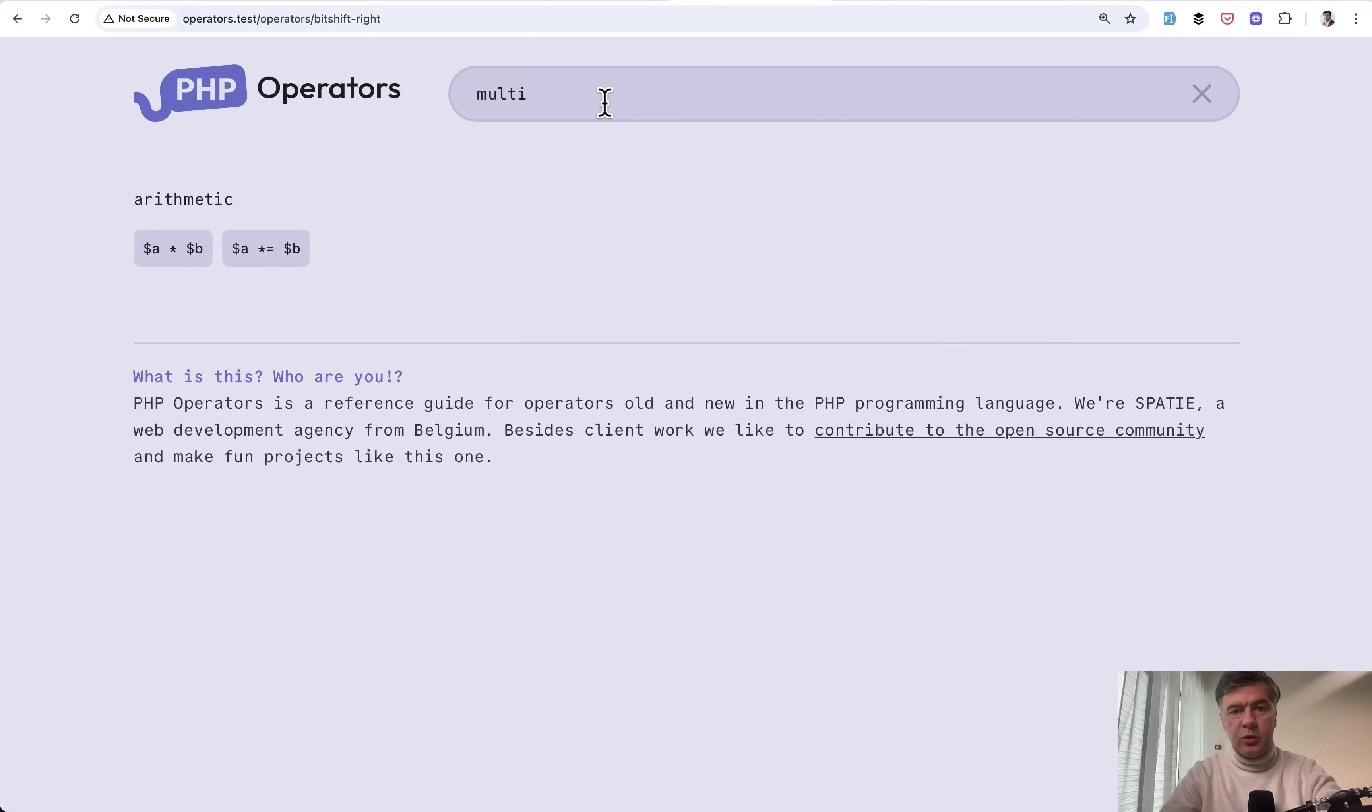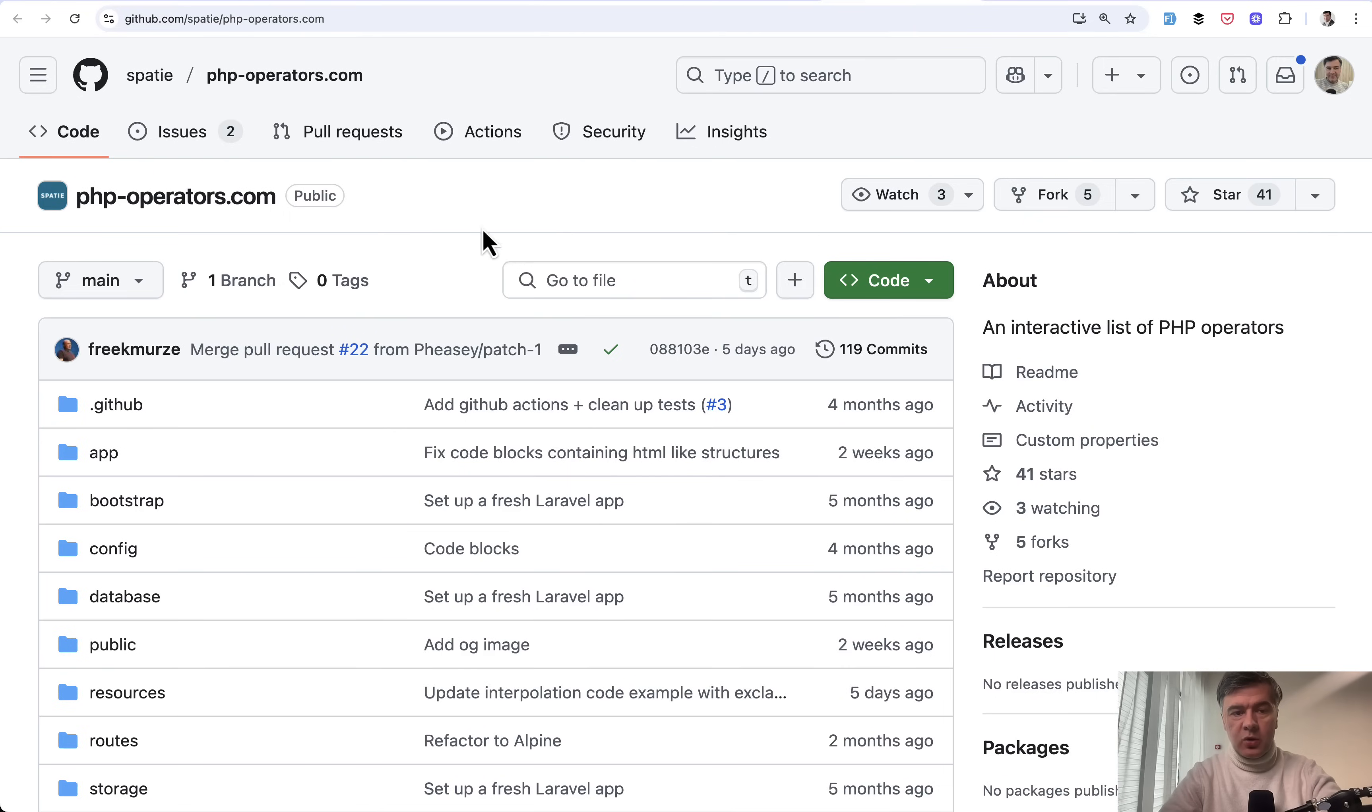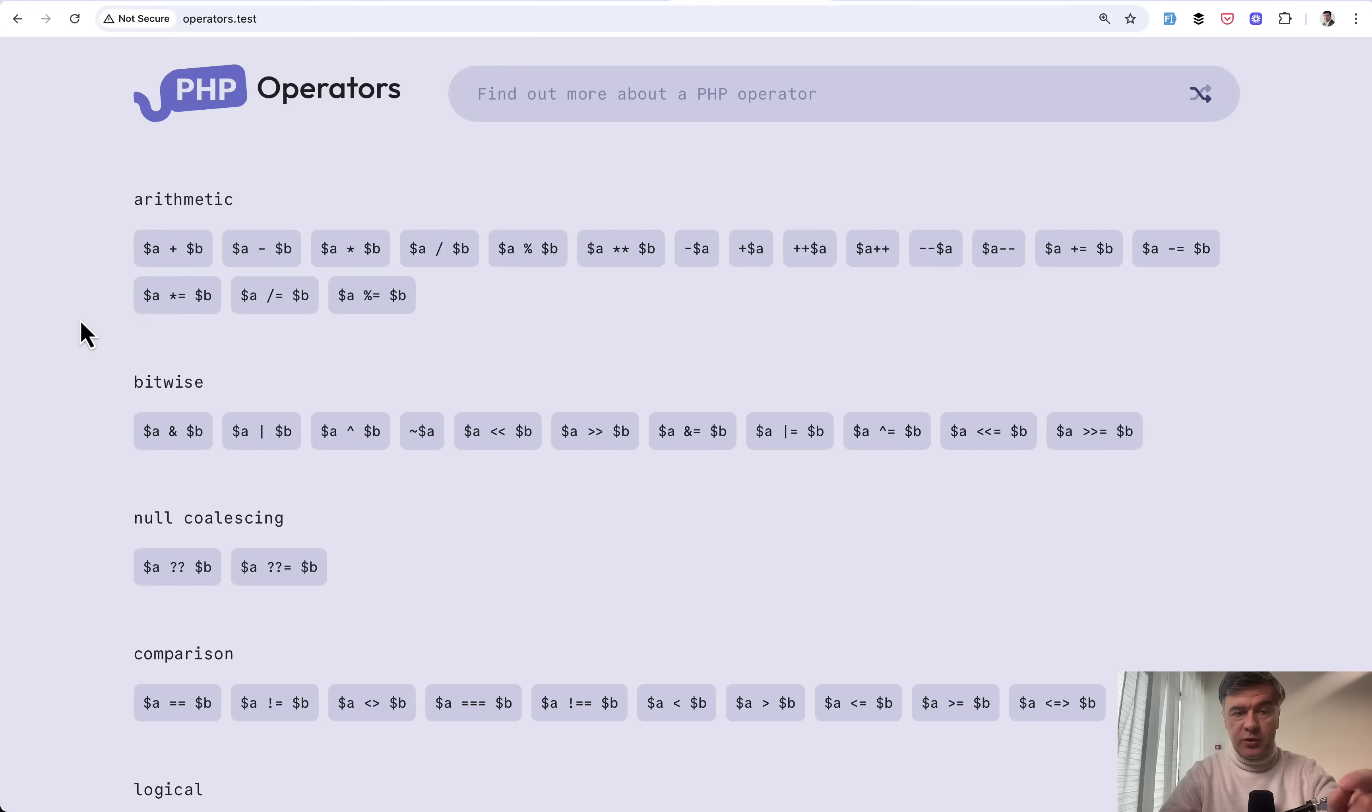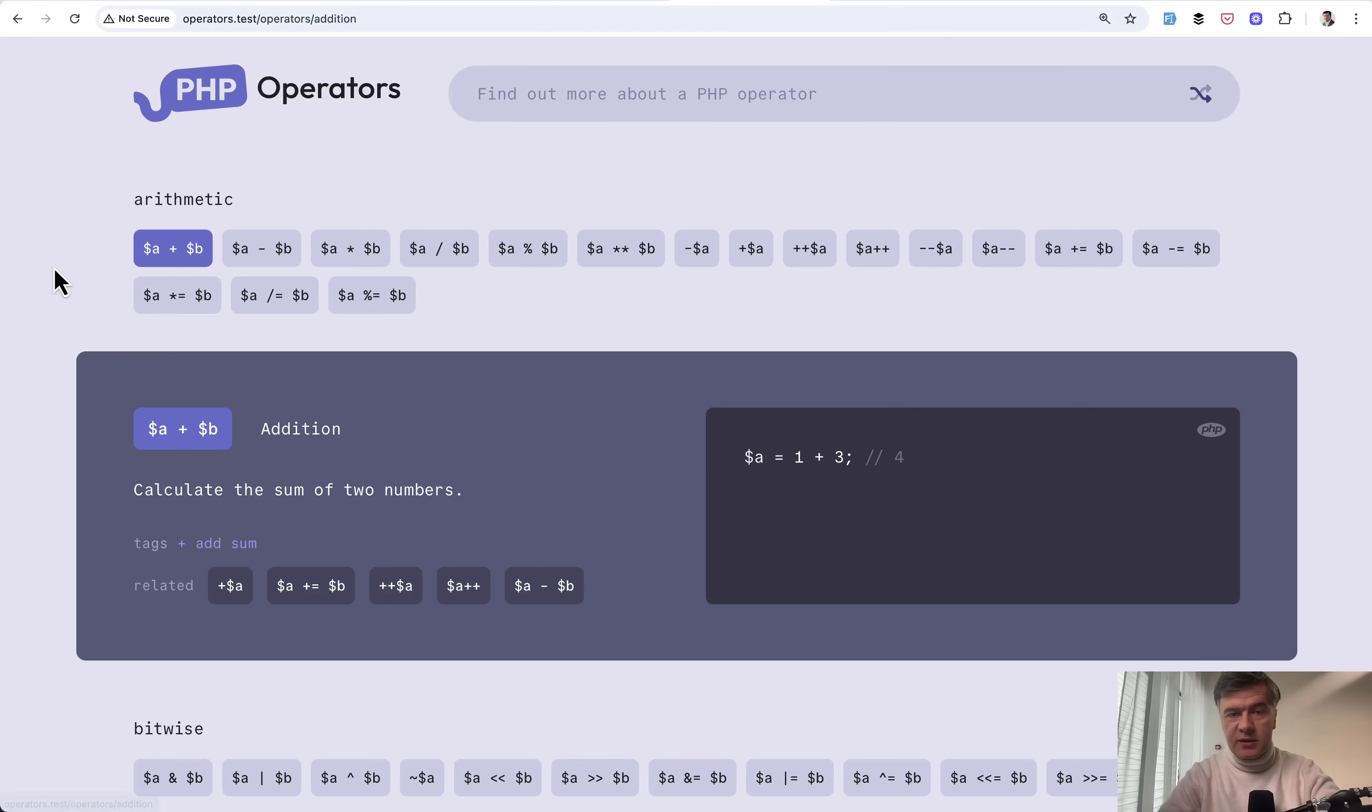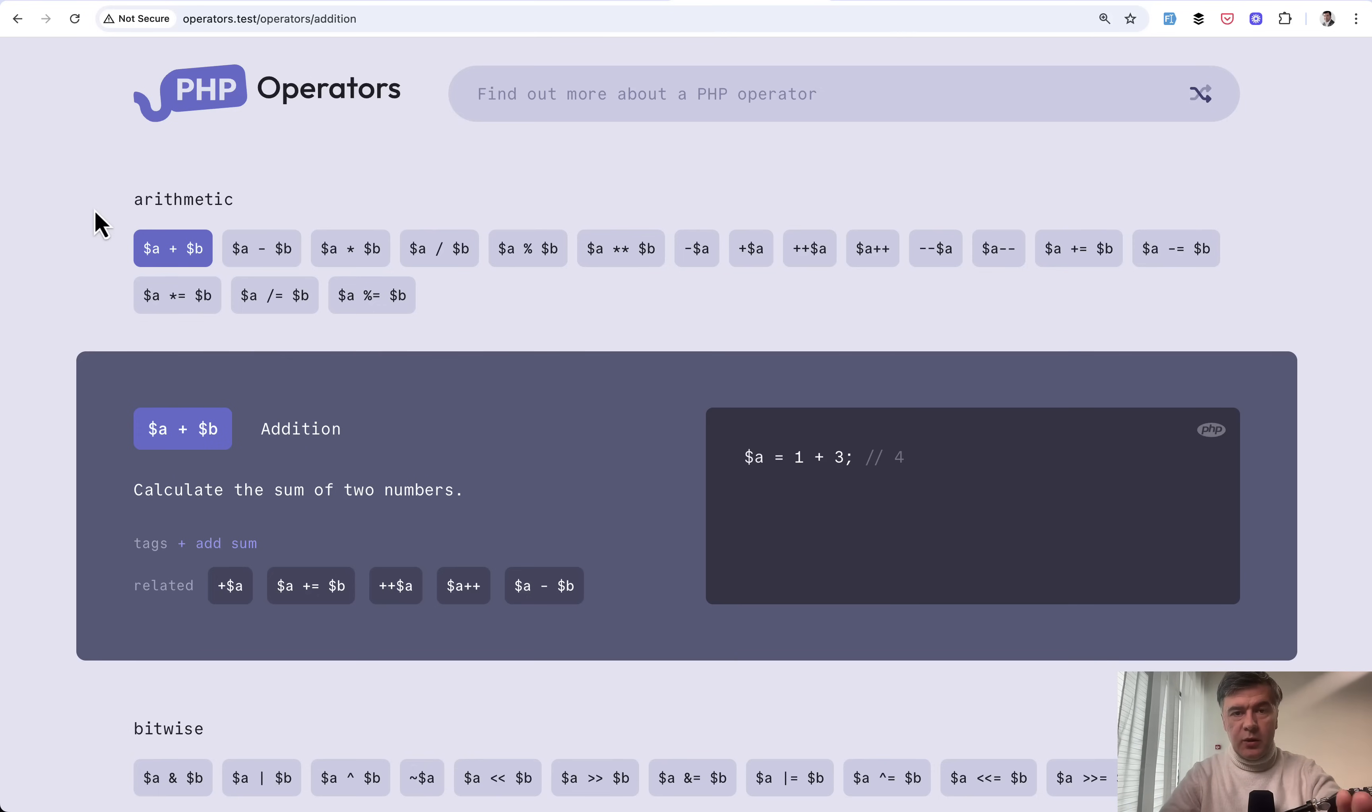But in this video, we're not talking about PHP operators themselves. We'll be talking about the source of that project, which is open-sourced on GitHub. What if I told you that this project is all front-end with Alpine.js without any server requests for dynamic elements like this? And not only that, it doesn't use a database. The data comes from Markdown files.